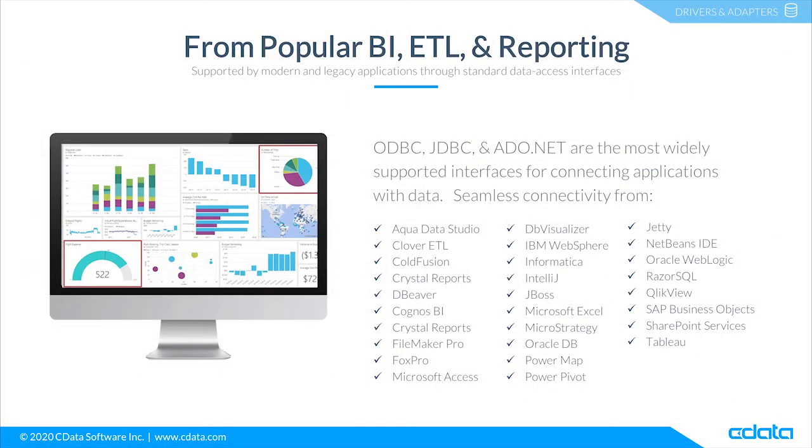The CData drivers and connectors for NetSuite provide connectivity from any tool, application, or platform that supports SQL connectivity.